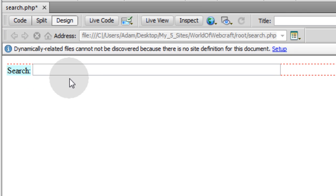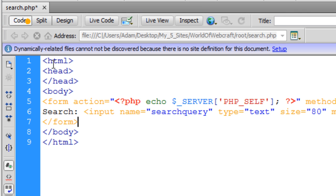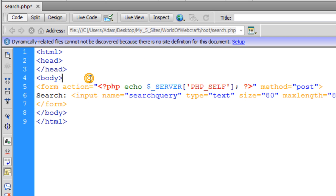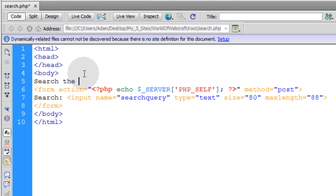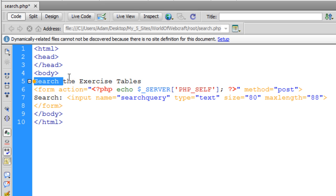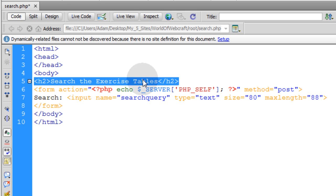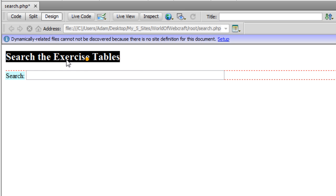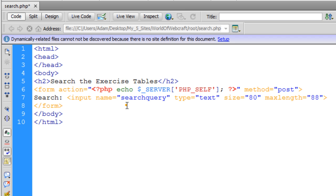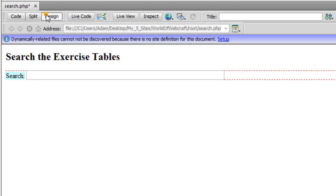So that's what it's going to look like. And above that form, maybe I can pop in search the exercise tables. And we can go ahead and highlight that, press control 2, and that'll give us a nice h2 header.